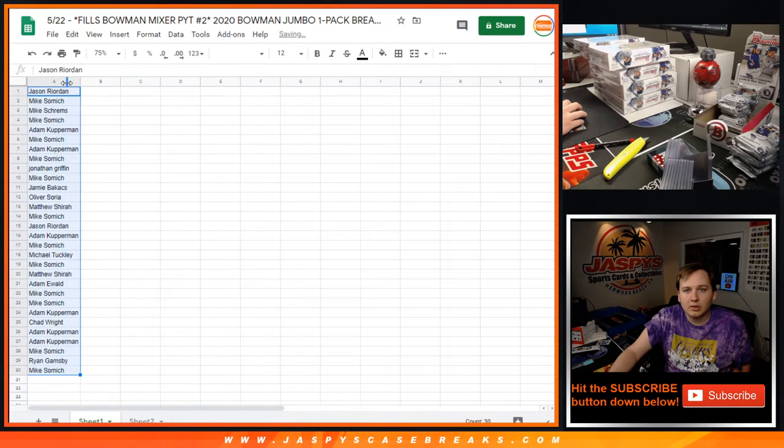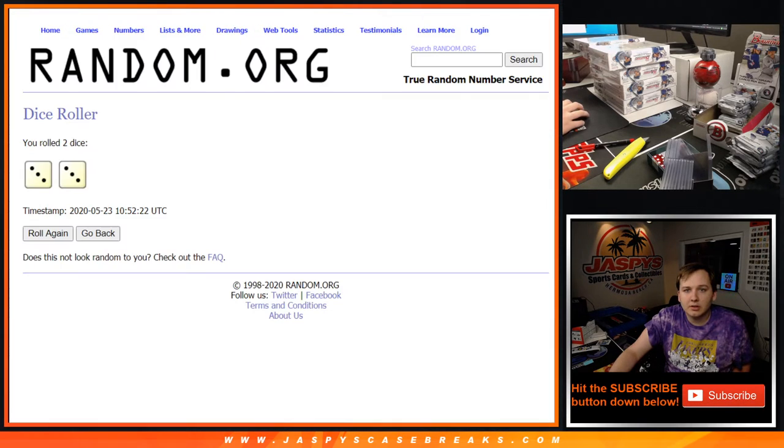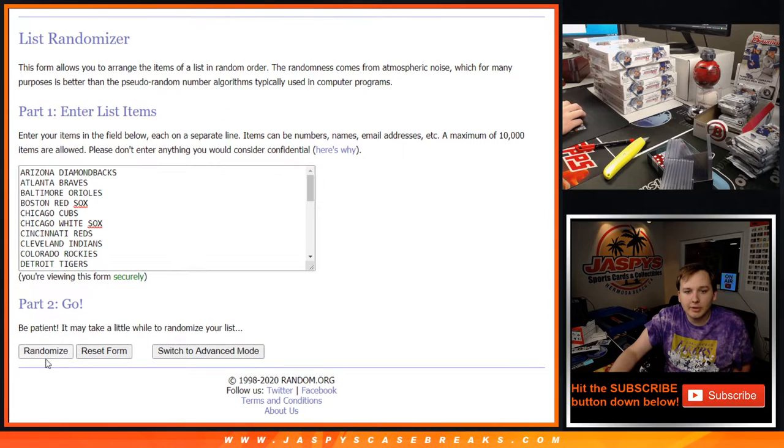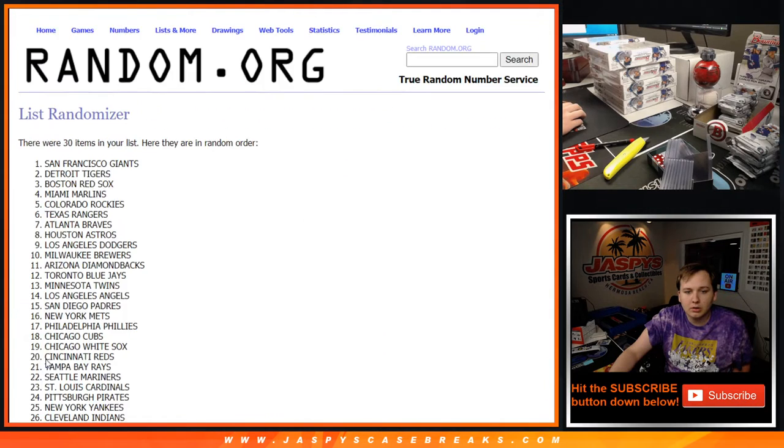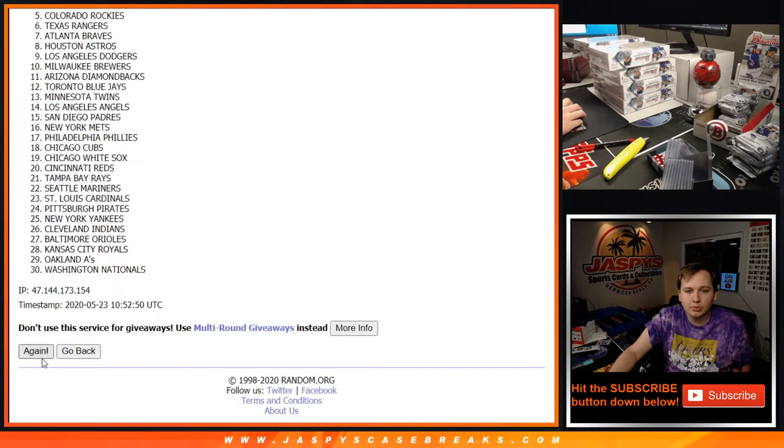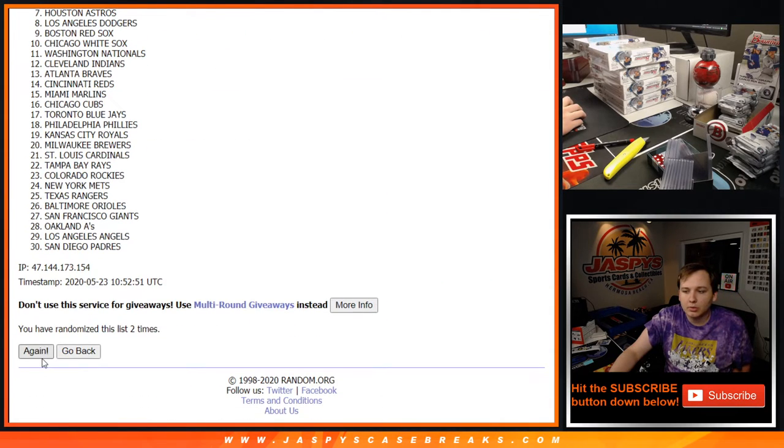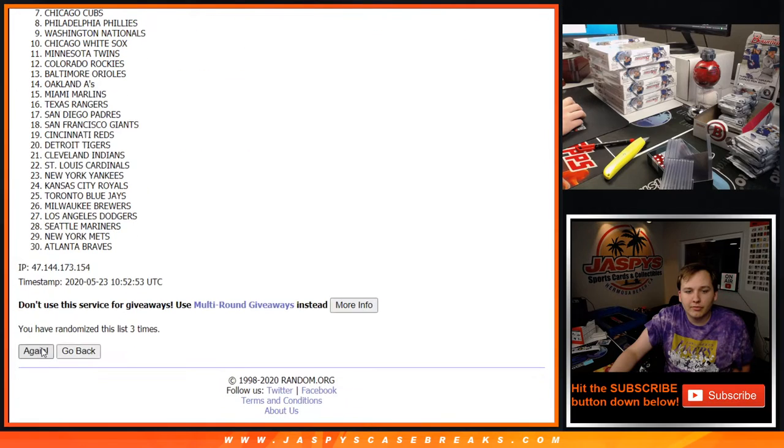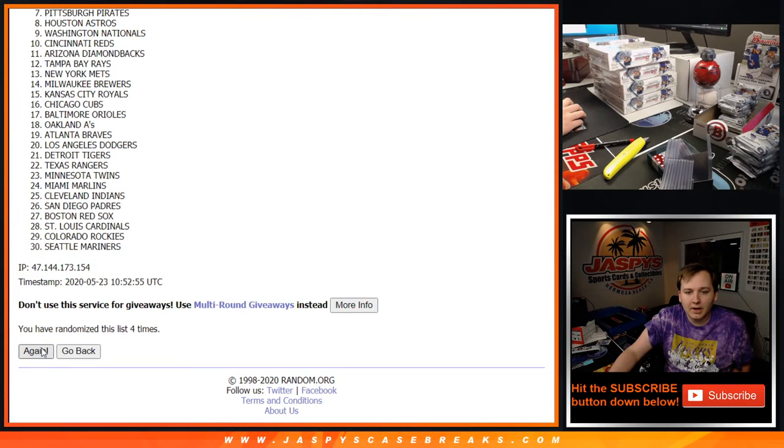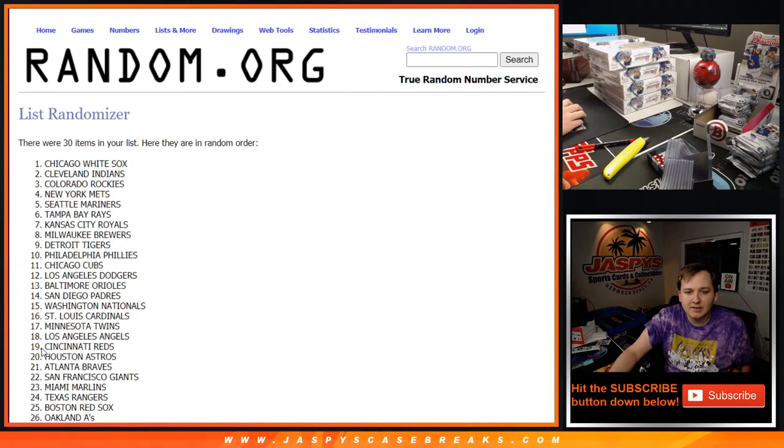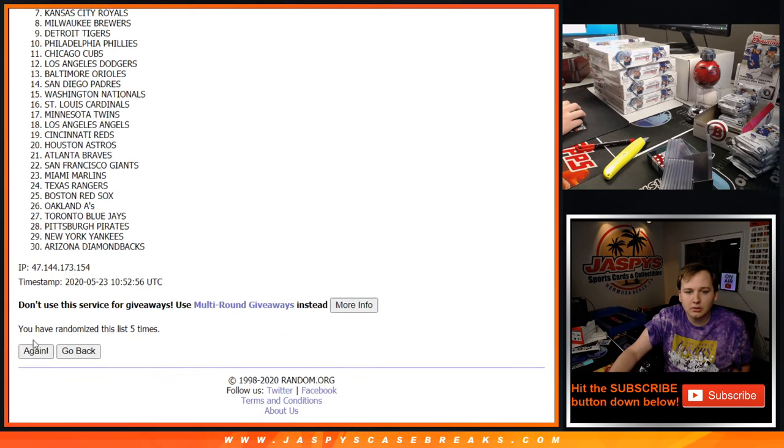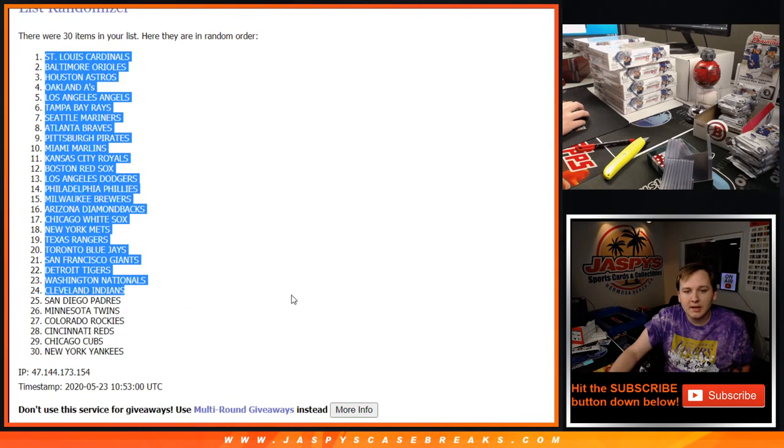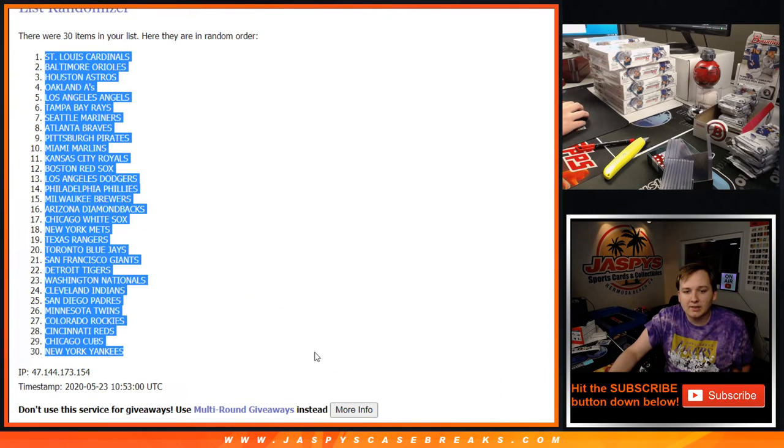And now for the list of MLB teams. Rolling one through six. Cardinals down to the Yankees.